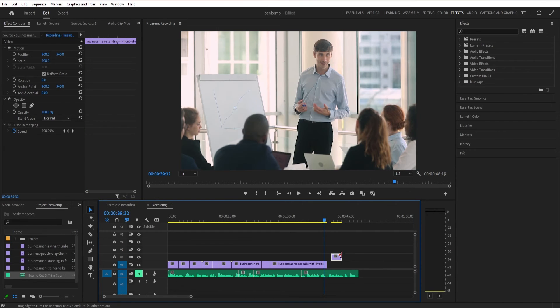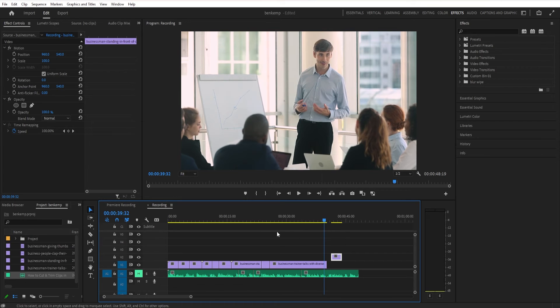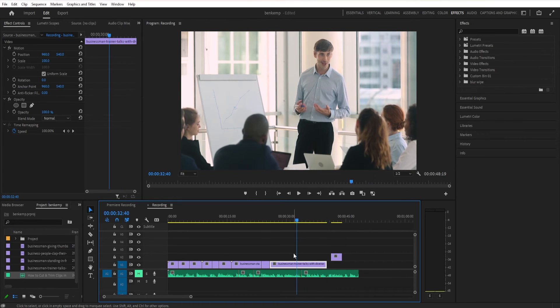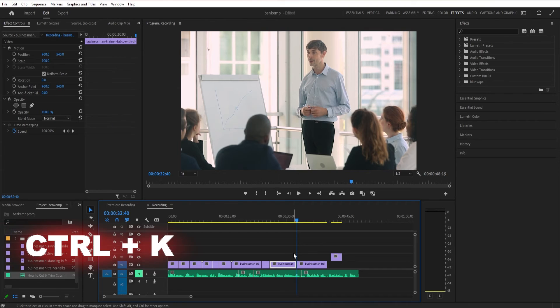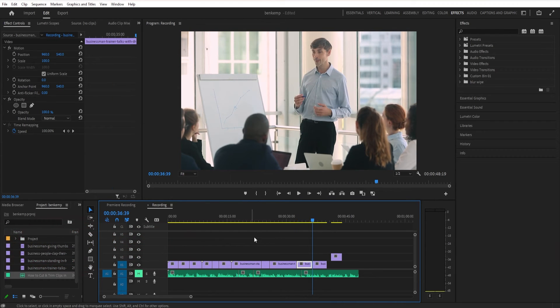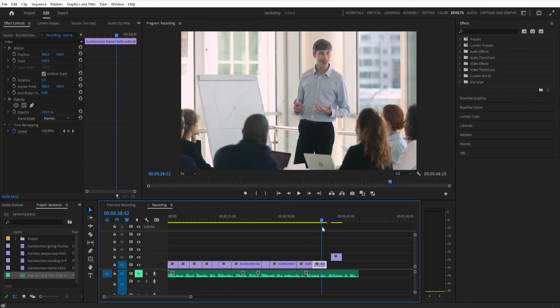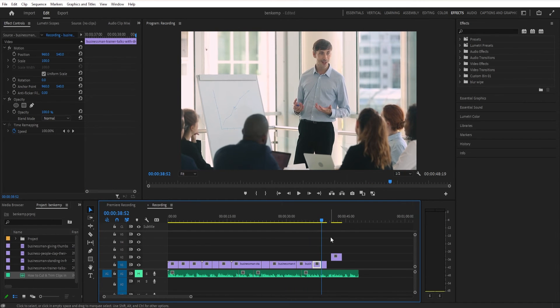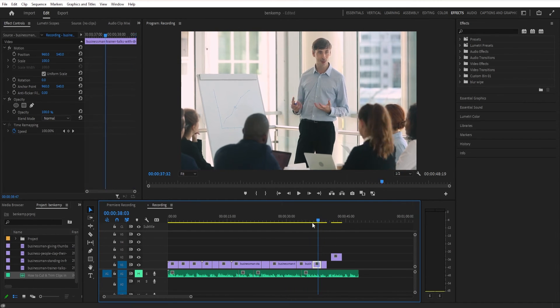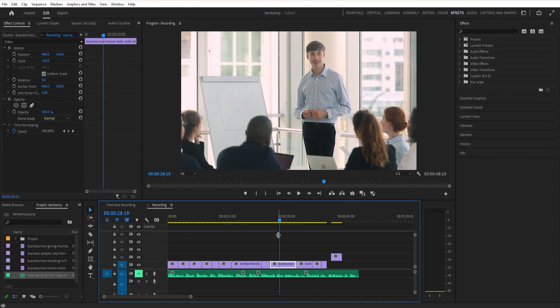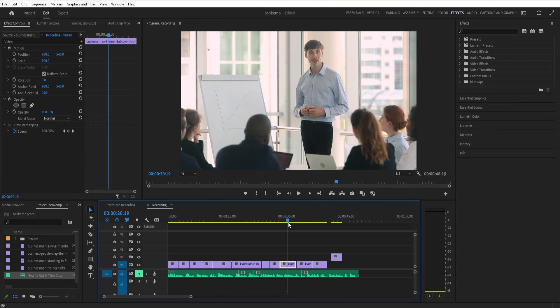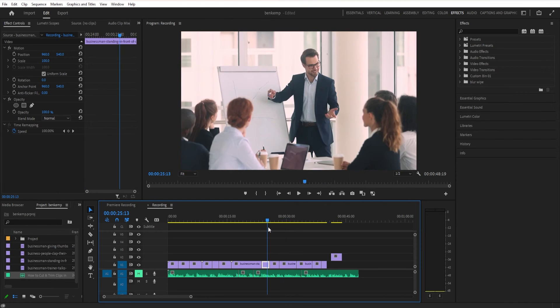And lastly, another just shortcut for cutting instead of using, clicking the razor tool and clicking it or pressing C and clicking is by simply pressing Ctrl K will cut. It will basically just make a splice wherever the timeline is. So Ctrl K is just another way to cut with the keyboard. When you are working with that, then you don't even have to have the razor tool activated. You can be trimming and then press Ctrl K. You don't have to switch to the razor tool.